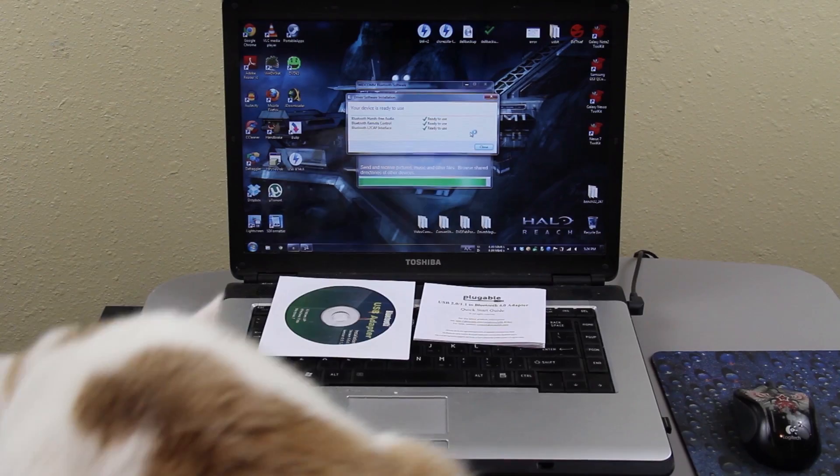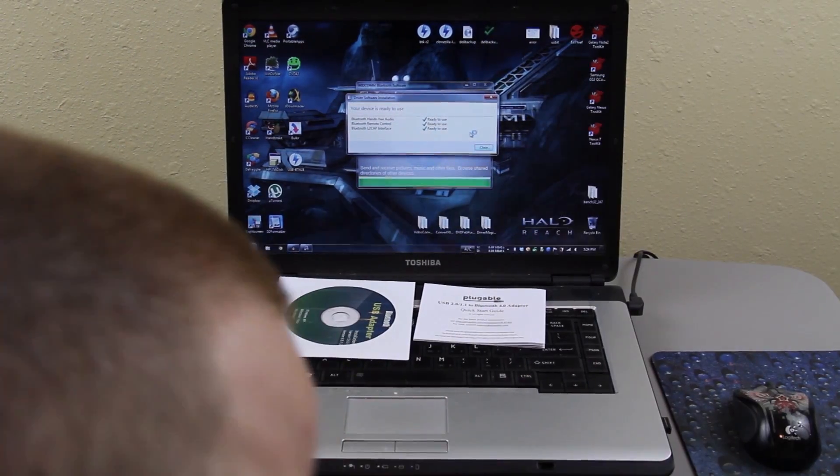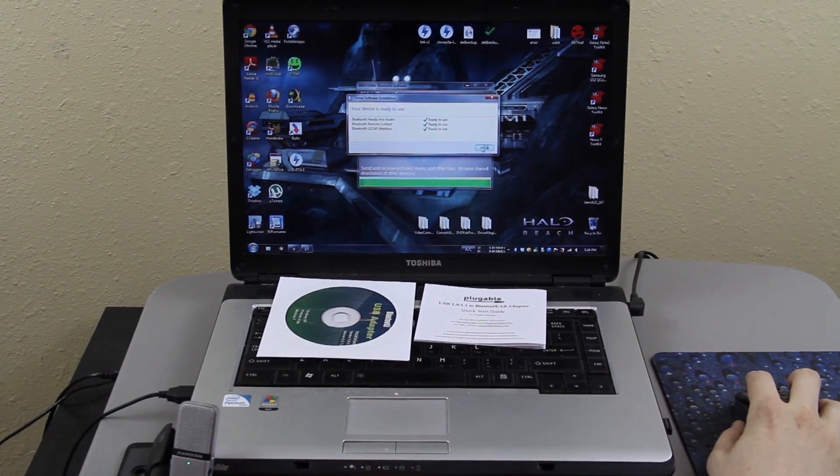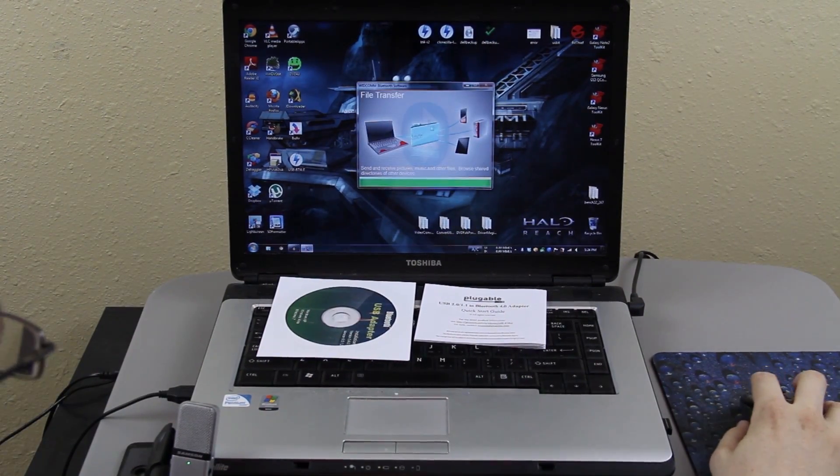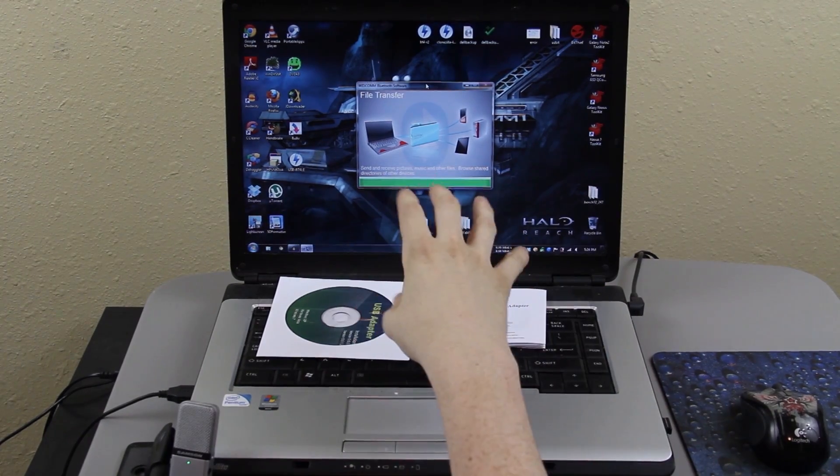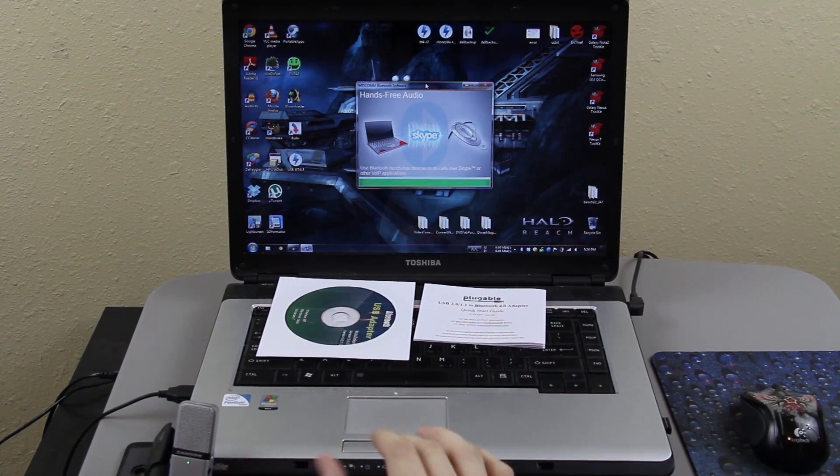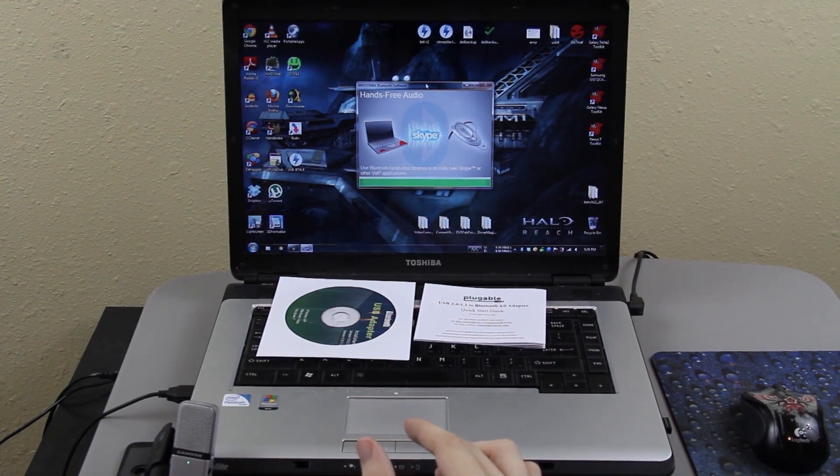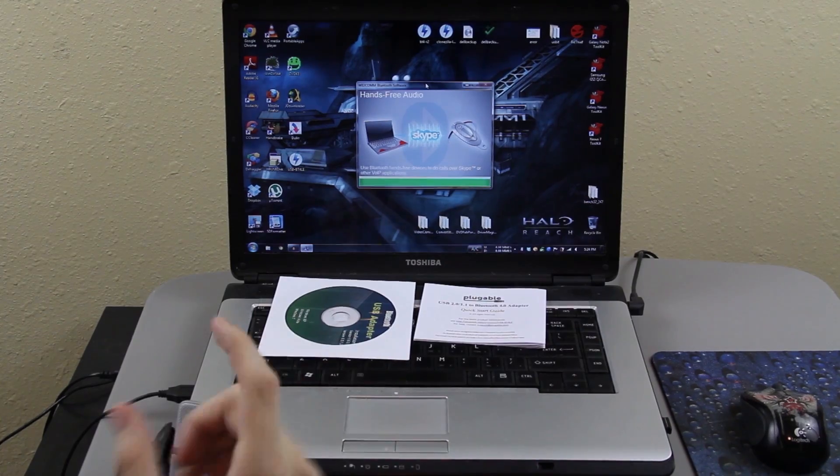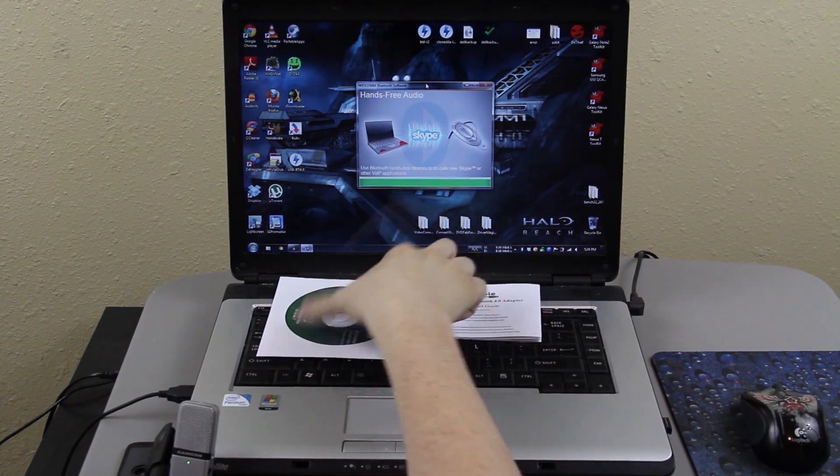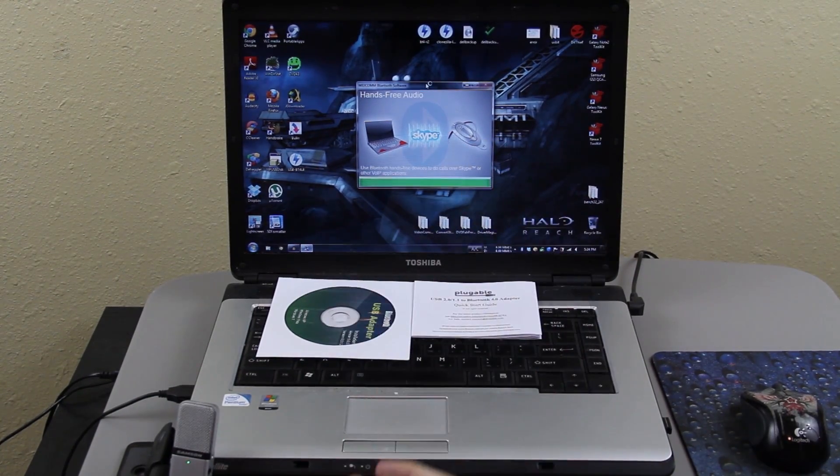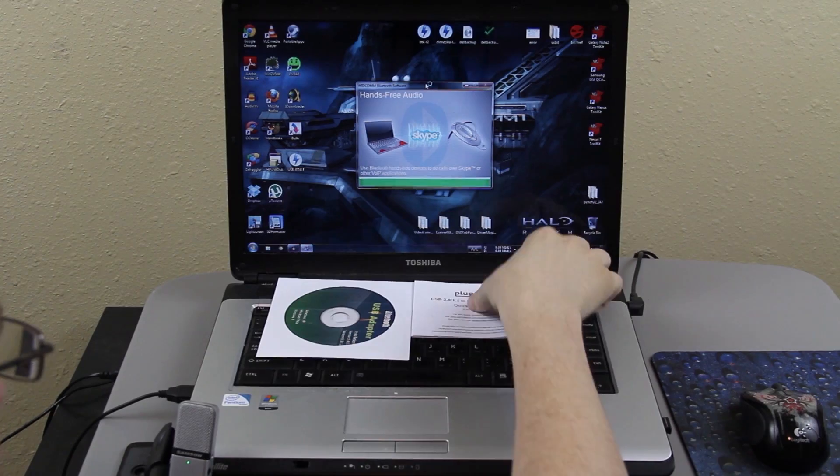Everything is ready to use. Go away cat! I definitely recommend using the disk because it's going to take a while to download everything. And if you have a slow connection, you're going to really regret just downloading the thing from the website that it has on the package.